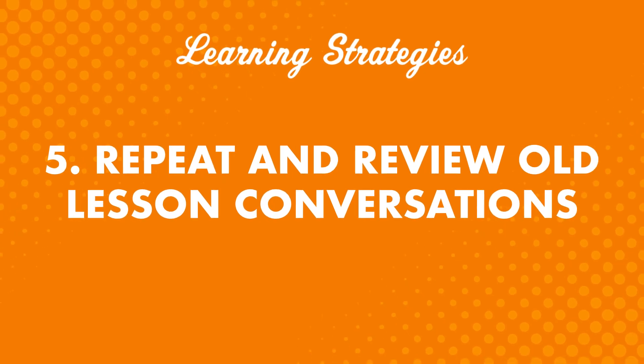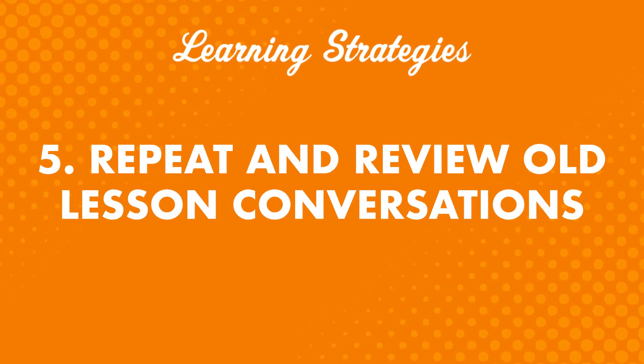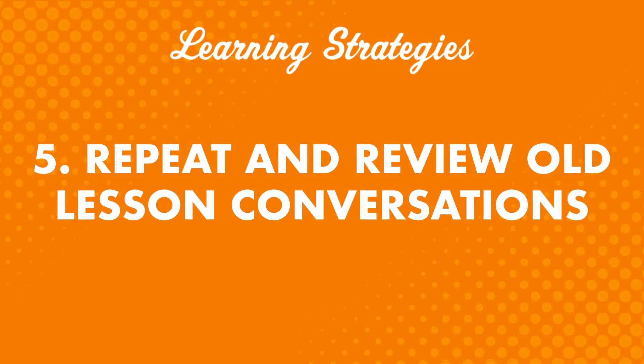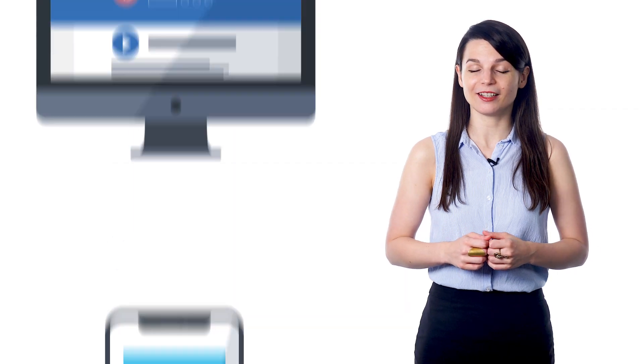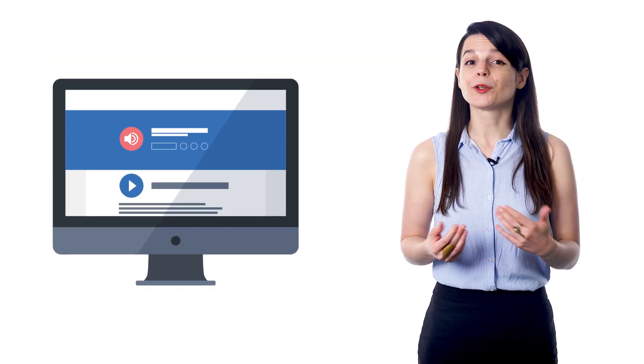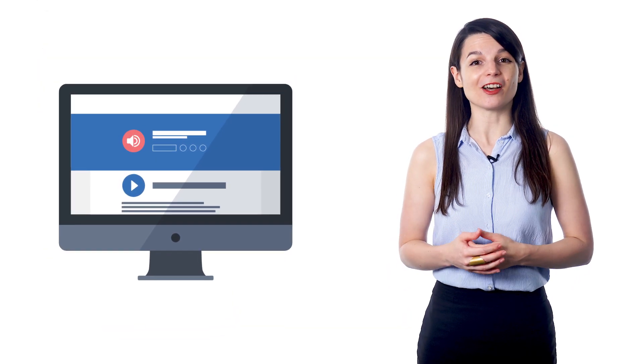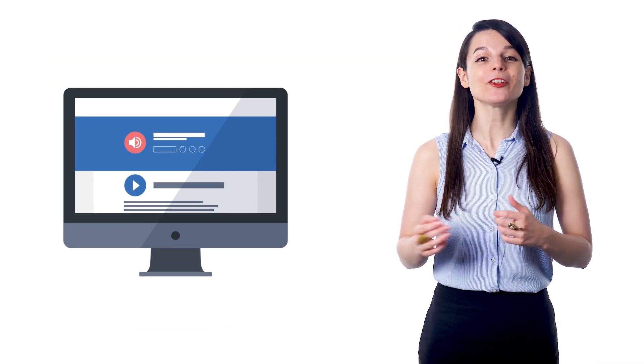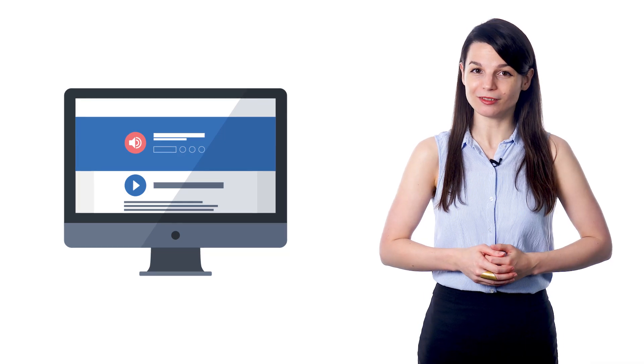Number five: Repeat and review old lesson conversations. Reviewing what you've studied in the past is the best way to make sure you maintain what you've learned. Go back to older lessons. Download the lesson dialogue tracks and re-listen to the conversations again and again. Or you can re-read the dialogue lines from previous lessons until you've mastered them all.